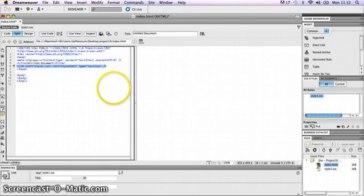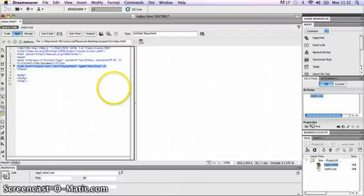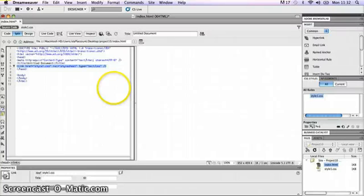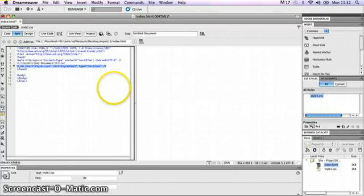When the browser goes to this HTML page, it will see that for any formatting information, it needs to look at style1.css to get those stylesheet rules so it knows how to format the page. Now my website is ready to go and I'm ready to start putting content into that index.html file and creating rules on my stylesheet style1.css.